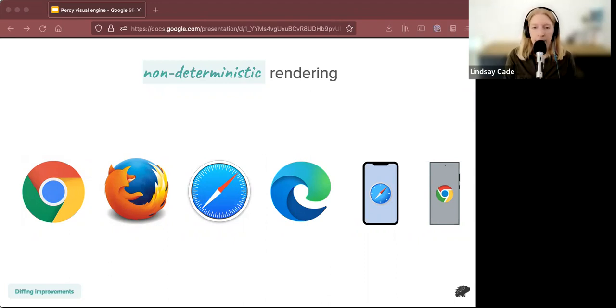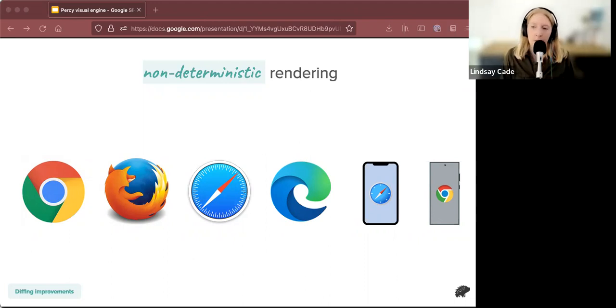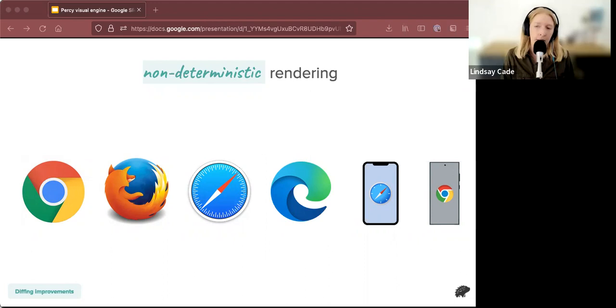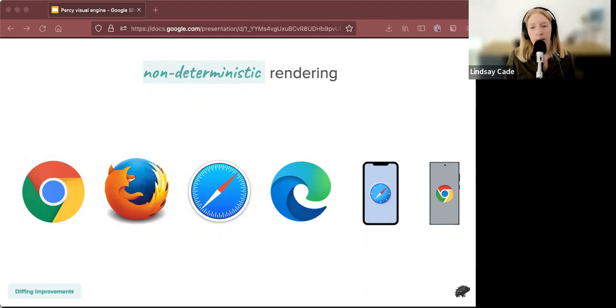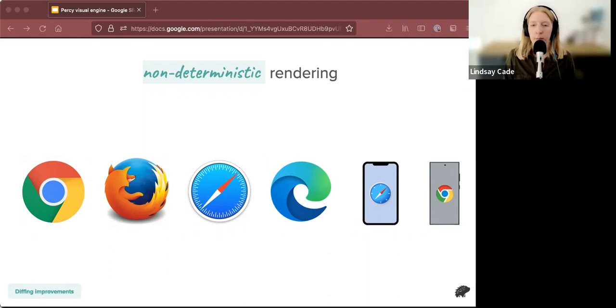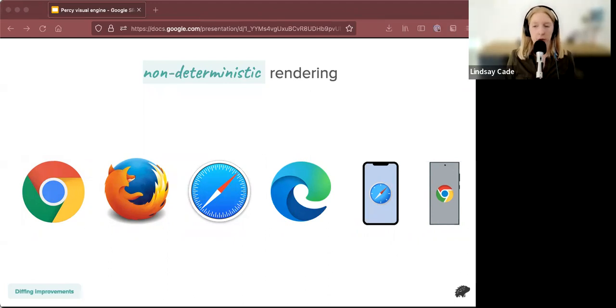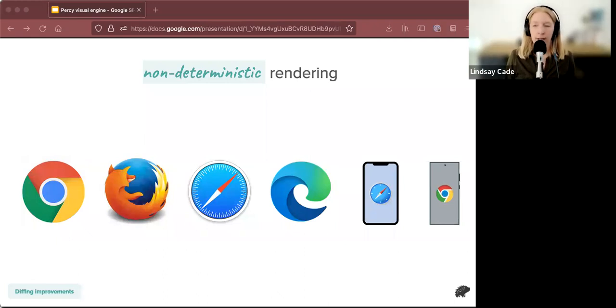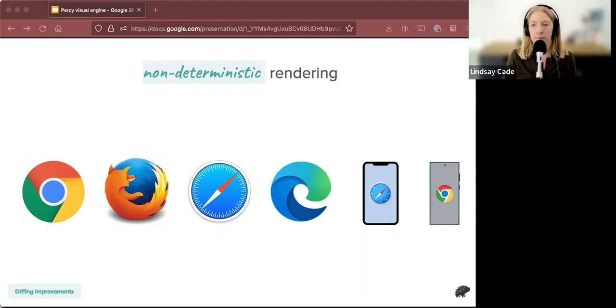But maybe you're like, okay, well, actually when I refresh my website in Safari, like it looks the same, actually, like this is not real. So the noise that I'm talking about is something that people wouldn't really notice. It's something that the browser does that a human wouldn't notice. But Percy's diffing algorithm is quite sensitive. And so we can pick up on these things. But if a human can't notice it, we don't really want to show it to our users. So let me show you an example.